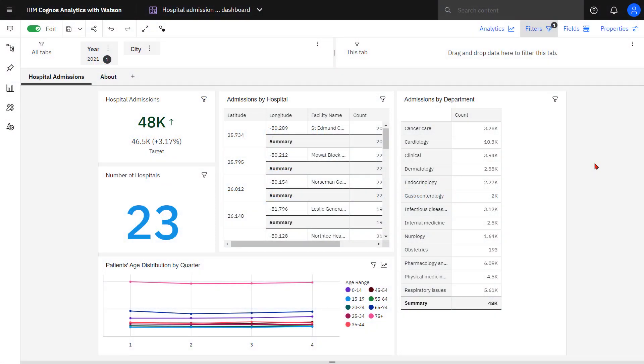For this video, I'm using the Hospital Admissions Executive Dashboard found in the Healthcare Industry Samples content. I've copied it to my content folder. I've put the dashboard into edit mode so I can start to add cascading filters.